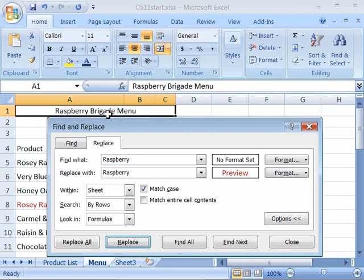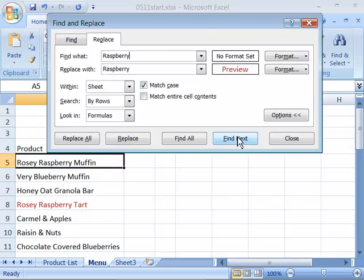but when it comes up here to your title of the Raspberry Brigade menu, we do not want to replace that. So let's say Find Next and it will jump to the final instance of Raspberry within this worksheet.